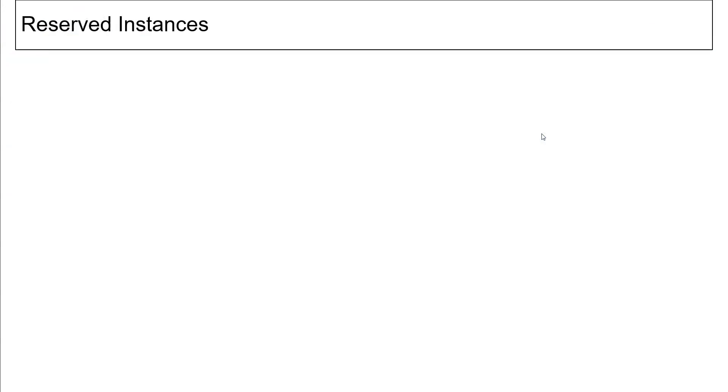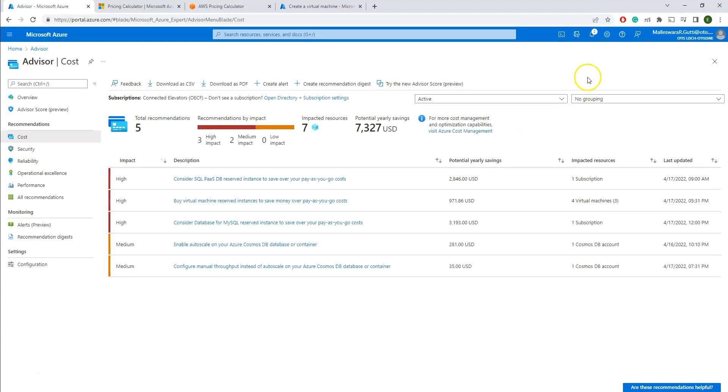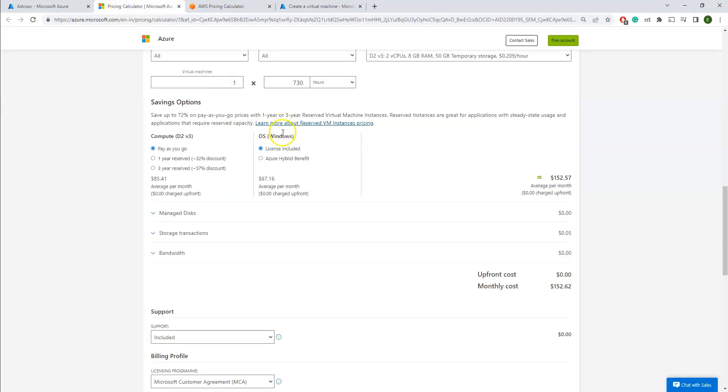Reserved instances. Reserved instances is one of the key aspects while you are selecting the type of resources. Say you are going to run the production servers for more than one year or two years or three years. You have a plan, you have a very clear plan what you're going to run and how long you're going to run. Then automatically this is the best option for you.